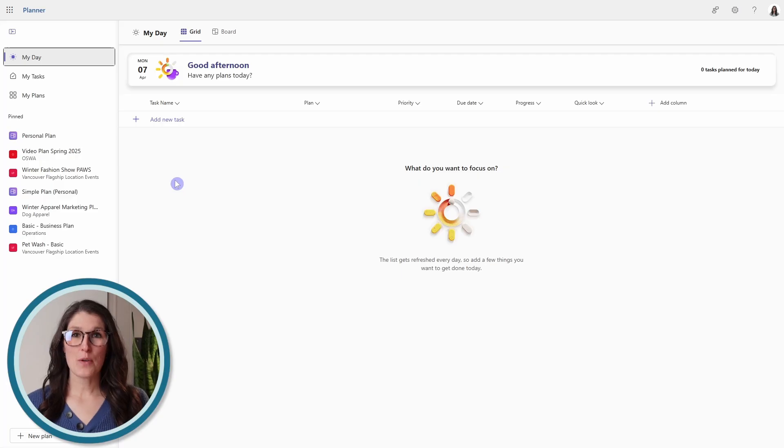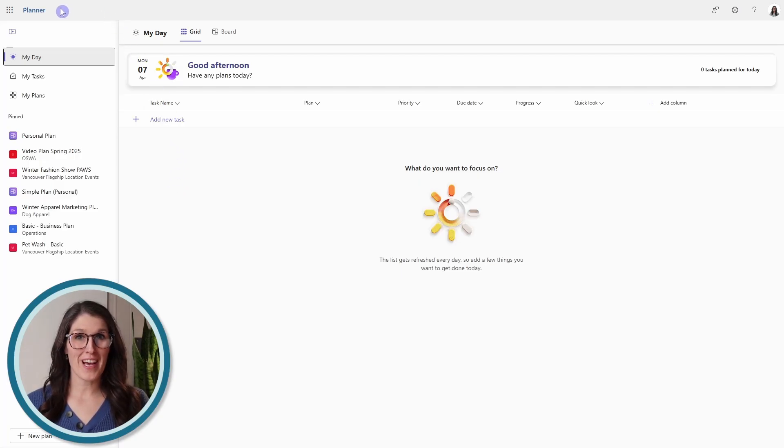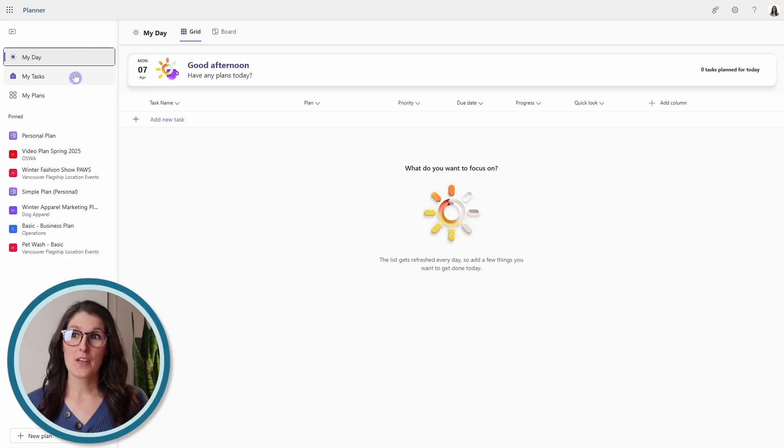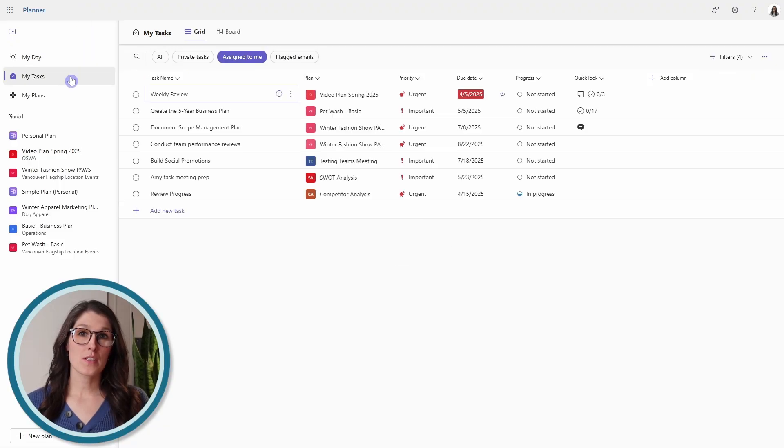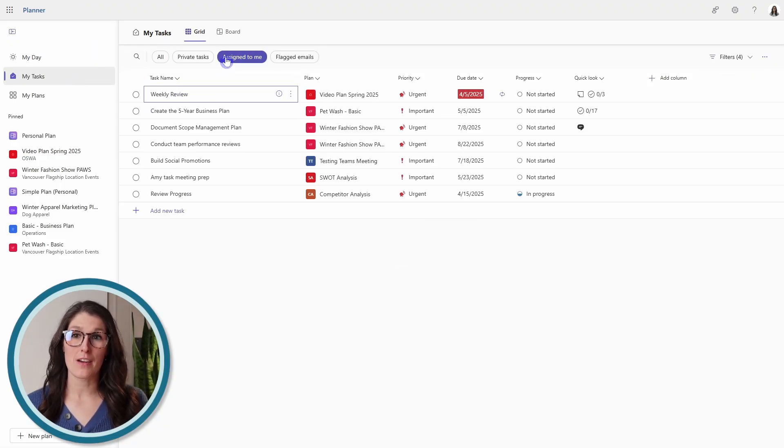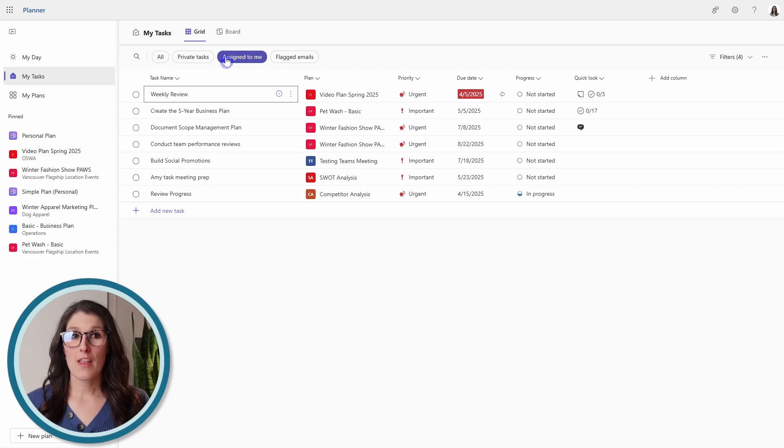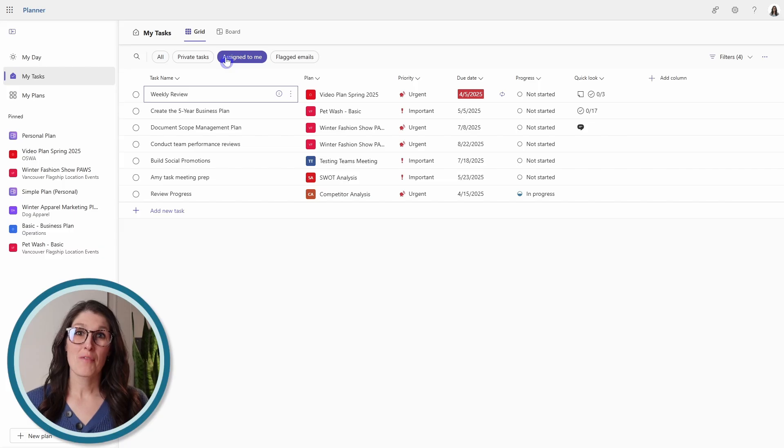Next, we will look at how we can bring our tasks from Microsoft Planner into Outlook. So this works for the my tasks, and then the assigned to me area. So any plan where you have been assigned a task, that is what we will be able to integrate.